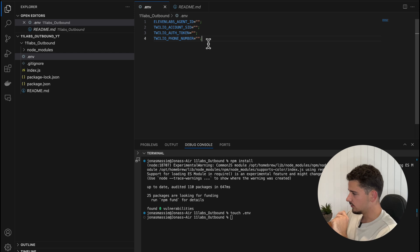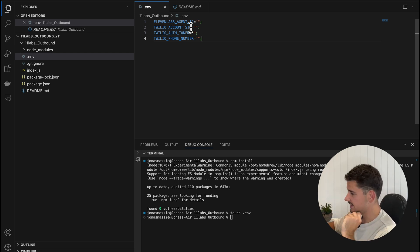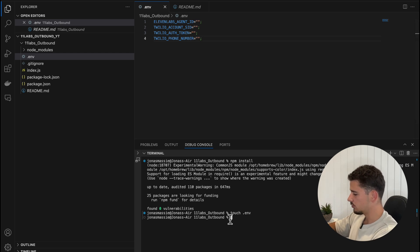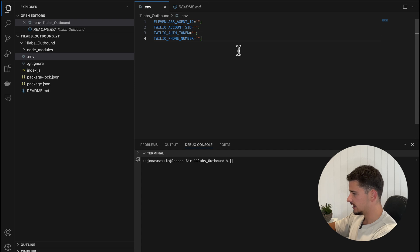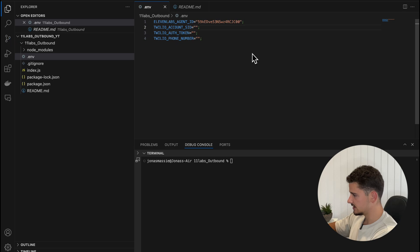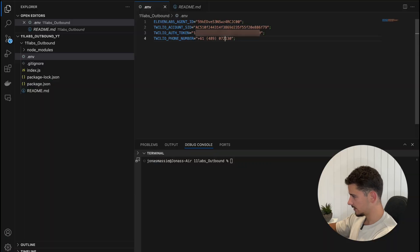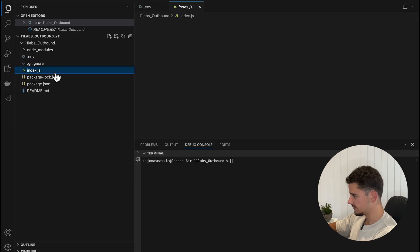And now what we can do is we can go ahead and copy these credentials similar to what we did before. And to mix it up a little, I'll use a different 11 labs agent ID here. We'll use the one from last video with the appointment booker. So I'll go back over to 11 labs, use it as our agent ID here. Again, our Twilio SID, copy, paste, copy, paste. And again, our Twilio phone number, making sure it's formatted in E164 format. And there we have it.